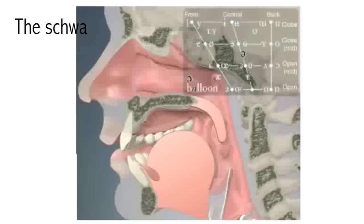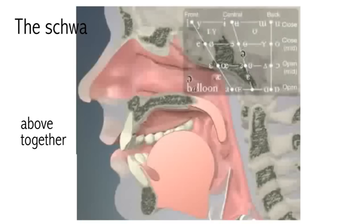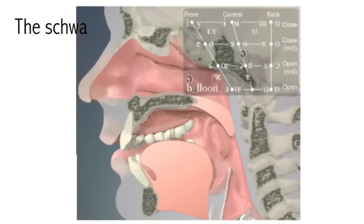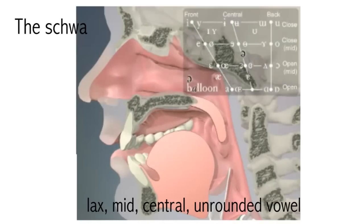The schwa. There is a vowel sound which is very frequent in English but which does not correspond to a letter of the alphabet. This is the first vowel in words like above or together. Try saying these words a few times and listen to the first vowel. You don't actually say an a sound in above or an o sound in together. Instead the vowel is a kind of uh sound. This is the lax mid central unrounded vowel and it is so common that it has its own name. It is called schwa. In IPA it is written like an upside down backwards e.